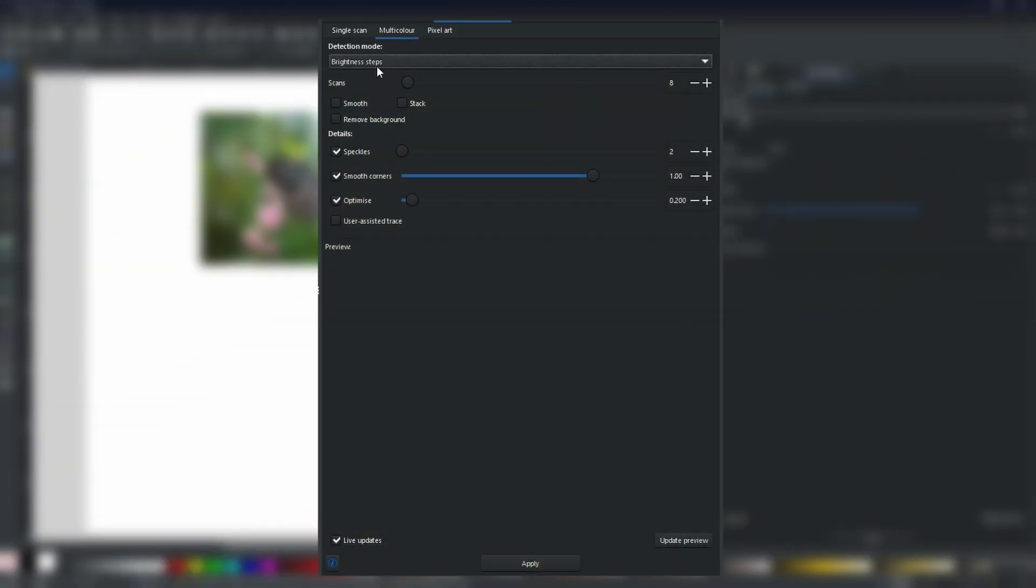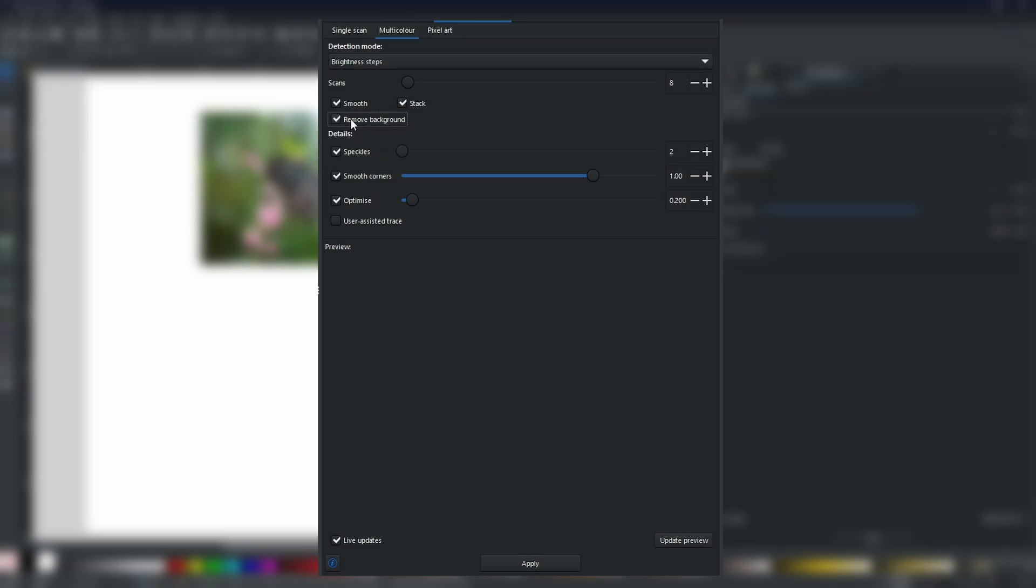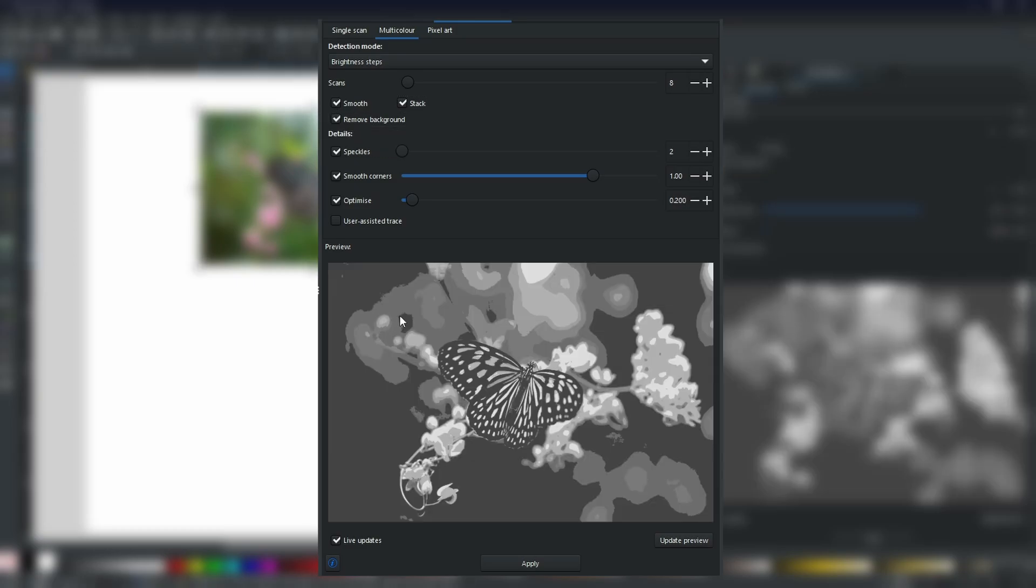Now when it comes to a multicolor scan, I will always choose to have Smooth, Stack, and sometimes Remove Background. If it is a very plain background, then you will find that it works really, really well. But sometimes with busy backgrounds like this one, it's very, very hard to distinguish between the background and the image you want to keep. In this case, it's very hard to distinguish the flowers from the butterfly.